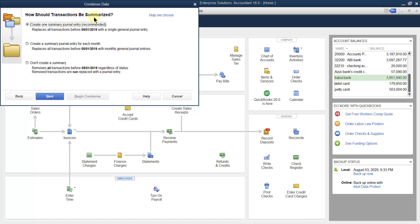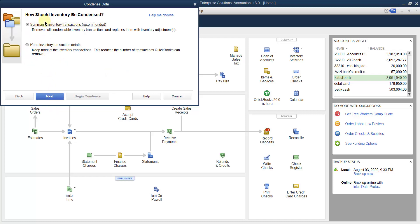Now it asks: how should transactions be summarized? If you want to remove transactions before 1st May 2019, there should be a summary. The first option is to create one summary journal entry for all those transactions before 1st May 2019. The second option creates a summary journal entry for each month. The third option creates no summary at all — that is not logical. Let us go with the first option: create only one summary.